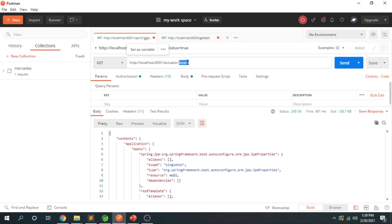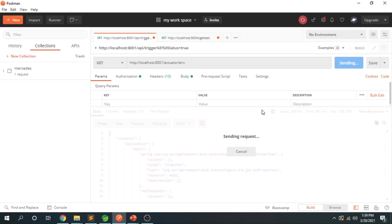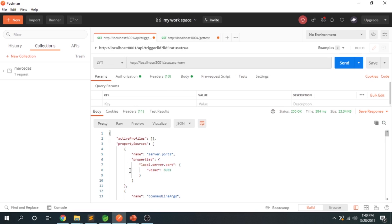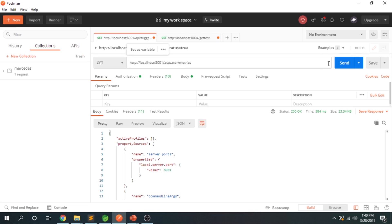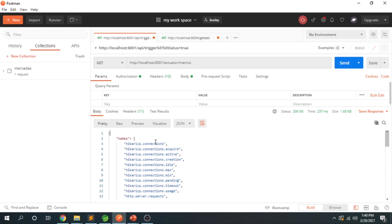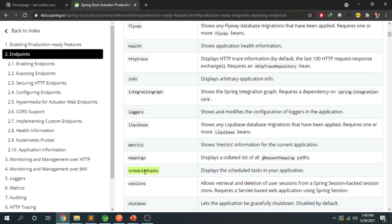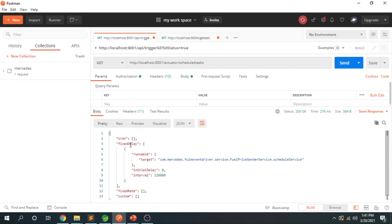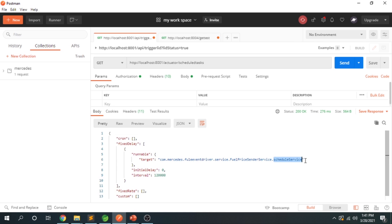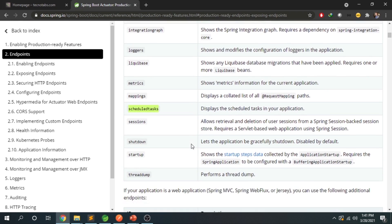Let's try some more endpoints. The /actuator/env endpoint gives the list of available environment properties. The /actuator/metrics endpoint gives the list of metric names. I also have a scheduled task in my application running every 20,000 milliseconds — two minutes — and checking /actuator/scheduledtasks shows it is listed there as well.